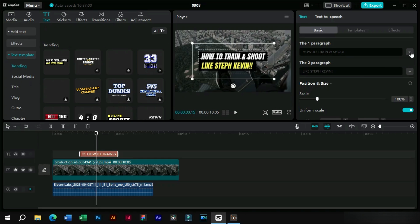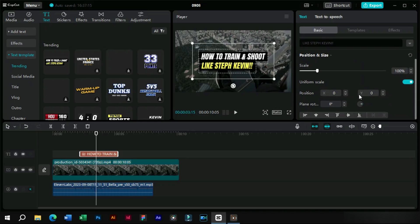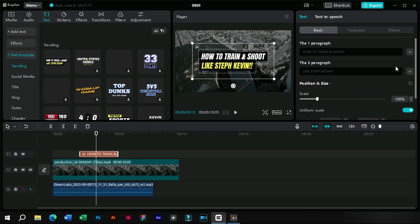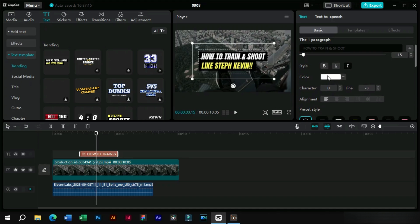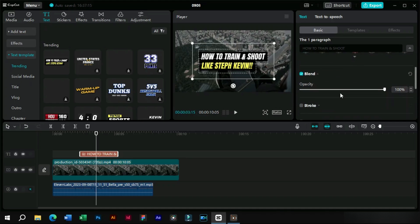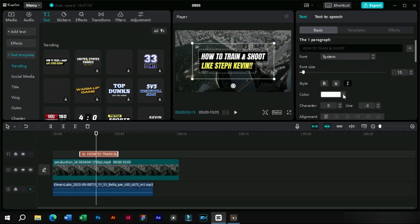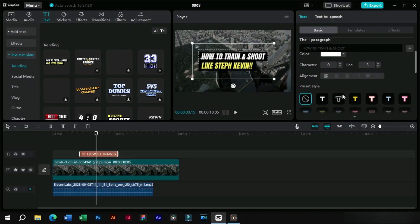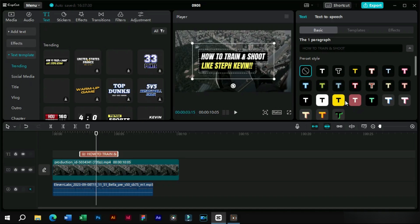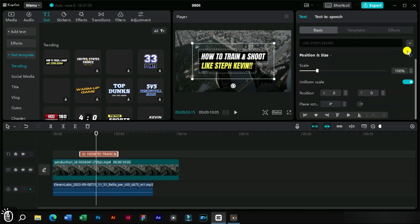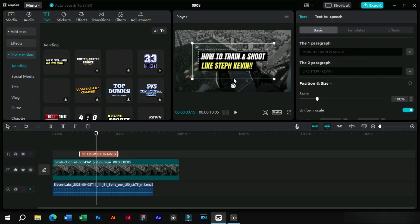As we can see, we have separate editing options for both texts. We can click on this button and edit everything related to text such as changing font, background and many more things. Same is the case with the second text.